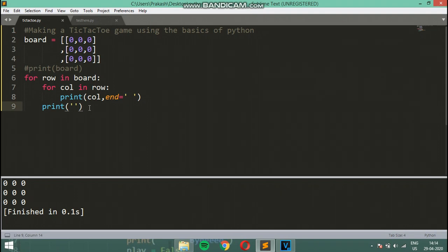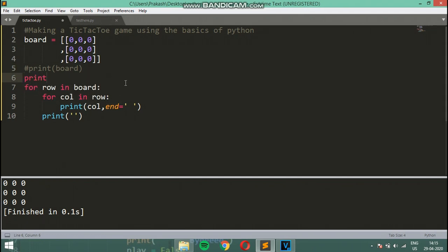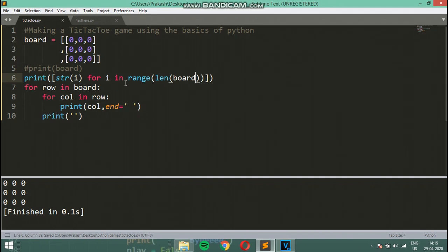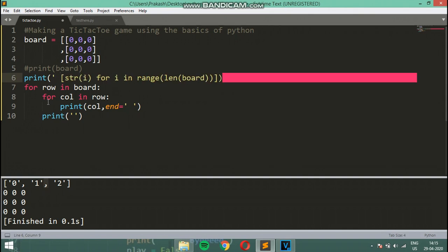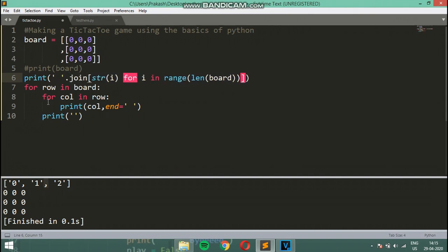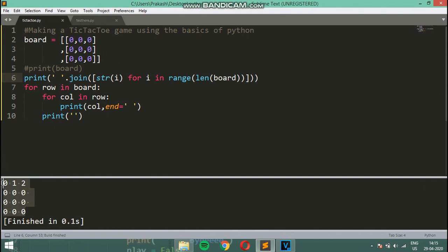For the user to input moves we need to define axes. I'm going to make a horizontal axis by printing a string where i ranges from 0 to the length of board using a list comprehension. Then I'll join those values with spaces using the join function. Ctrl+B — that prints 0, 1, and 2 nicely.